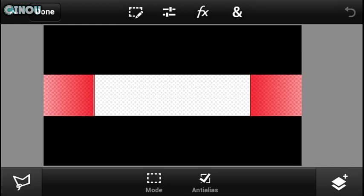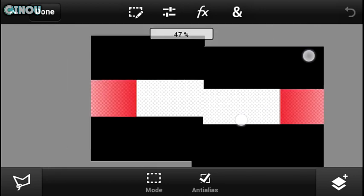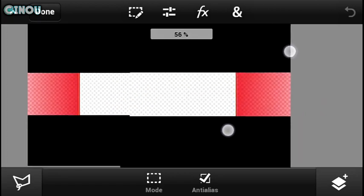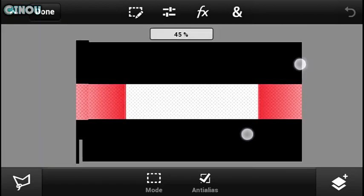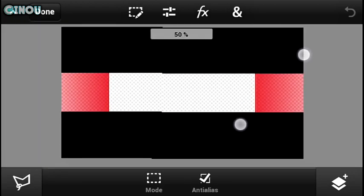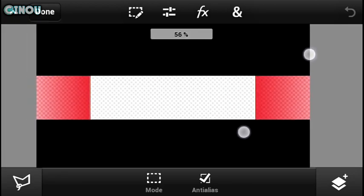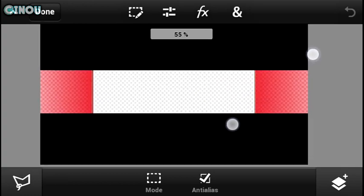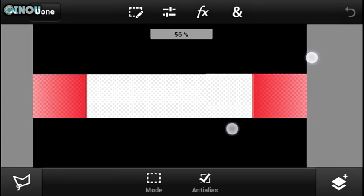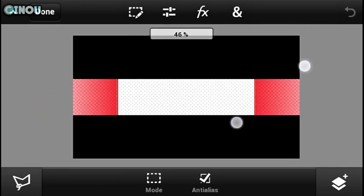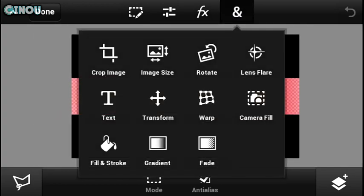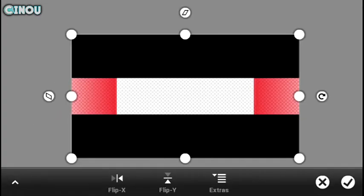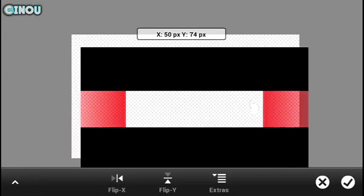The first thing you need to do is download the app I'm using right now — it's called Adobe Photoshop Touch. You've probably already heard about it. If you don't have it, the link is in the description below where you can download Adobe Photoshop Touch for free.